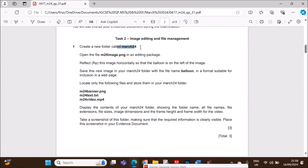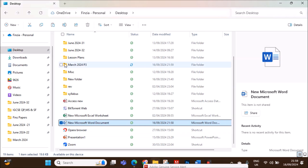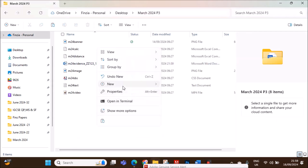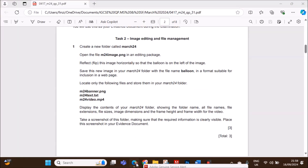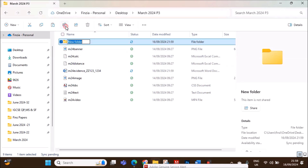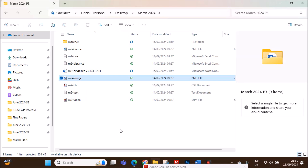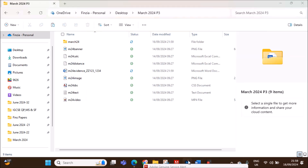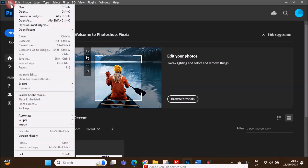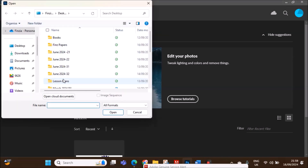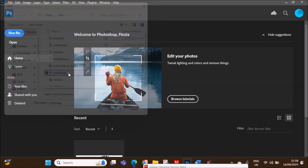Create a new folder called March24. Open the file m24image.png in an editing package. We have to create a new folder named March24 and open this image in image editing software. I am using Photoshop here. Go to File, Open, M24 image.